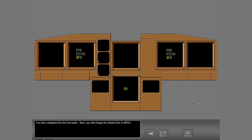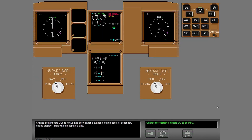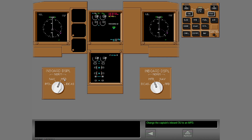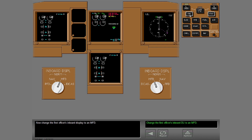You will change the inboard DUs to MFDs. Change both inboard DUs to MFDs and show either a synoptic, status page, or secondary engine display. Start with the captain's side. Use the display select panel. Select left inboard on the DSP. Select the display format. Now change the first officer's inboard display to an MFD and select the display format.